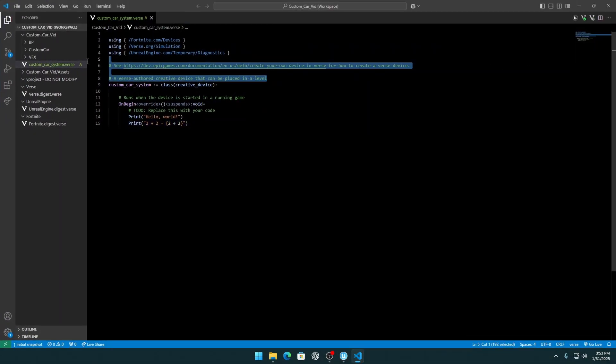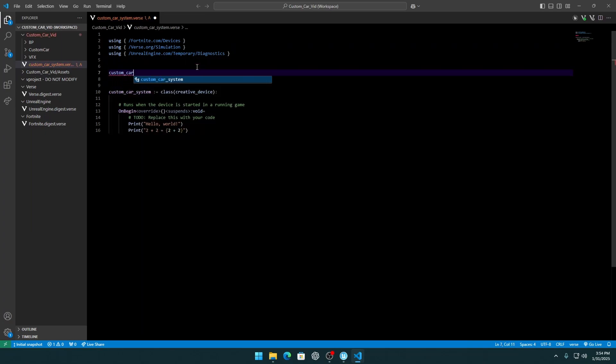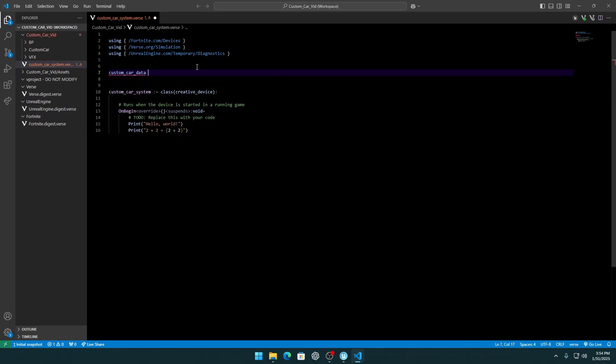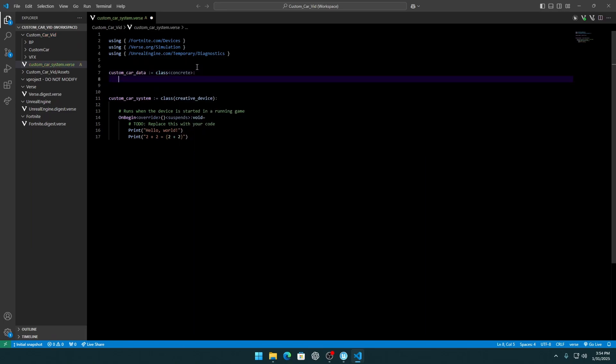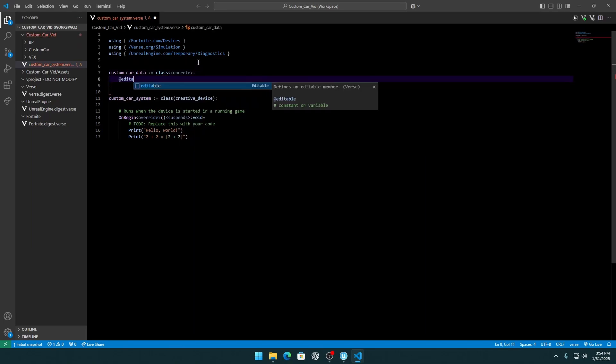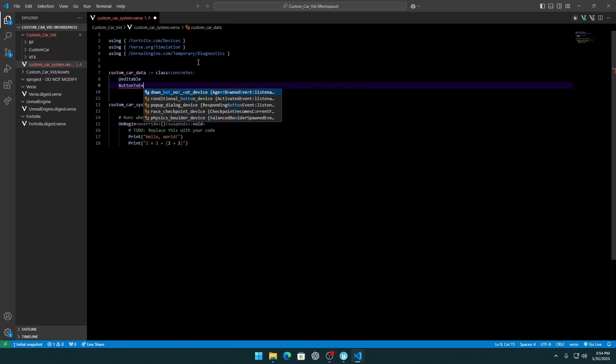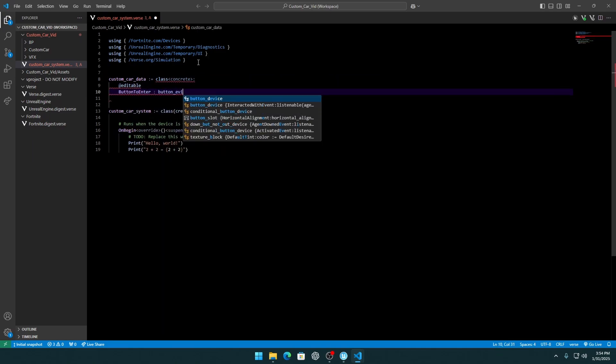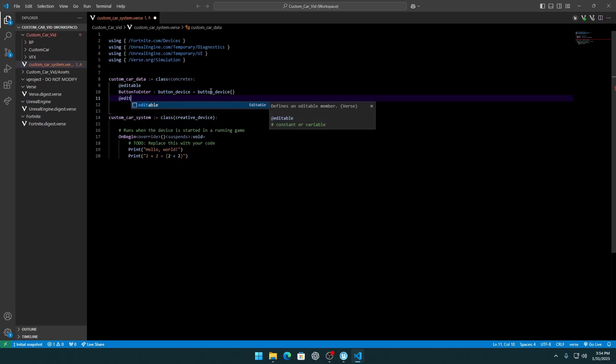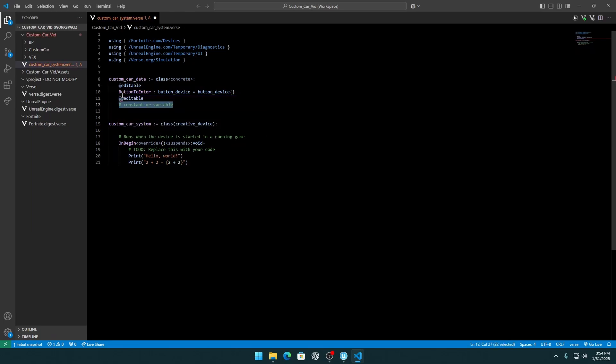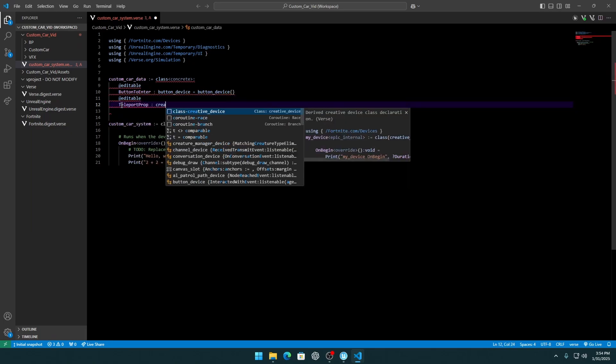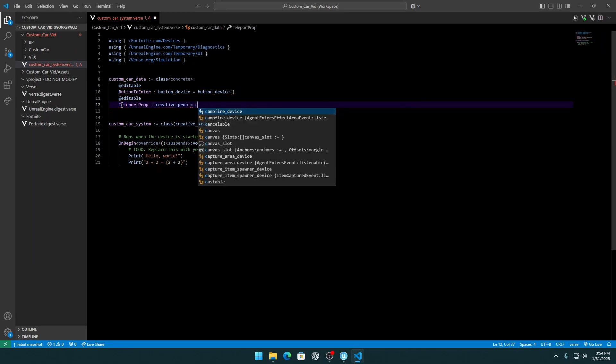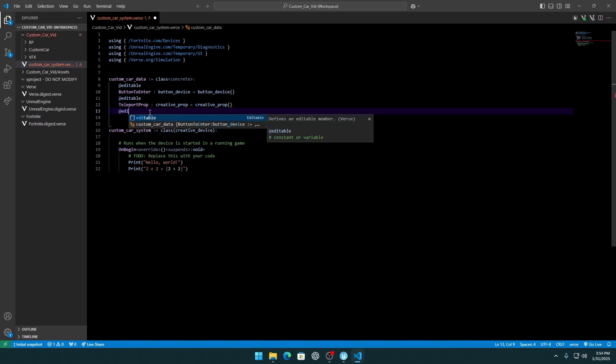Okay, delete some useless comments and create a custom car data in the class of concrete so you can add editable. Start with adding the devices. So, editable button to enter, button device - so this is the button that we use to enter the car, like the drive one. And now editable teleport prop. You probably saw on this video that we were not in the same position where we hit the drive button. We get teleported to the other position, so we get teleported to this teleport prop. That's why we need it.